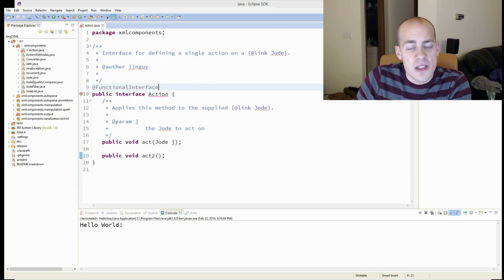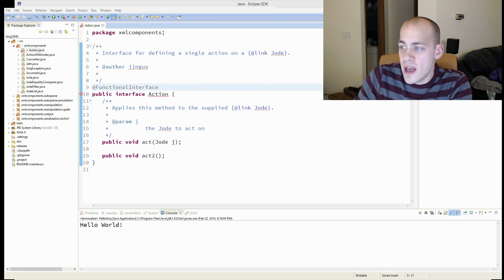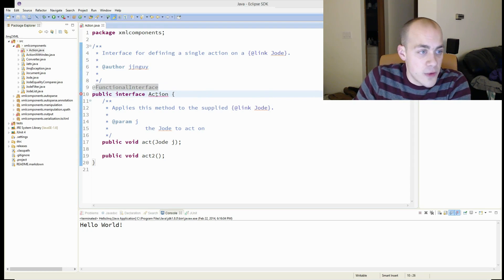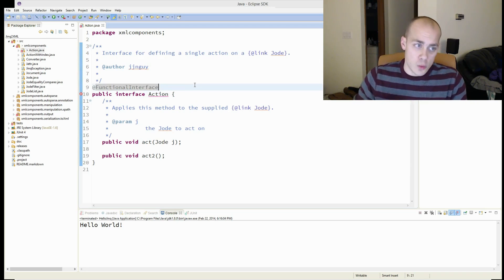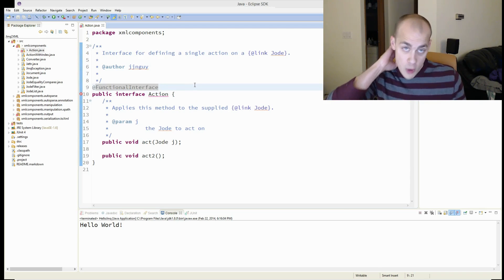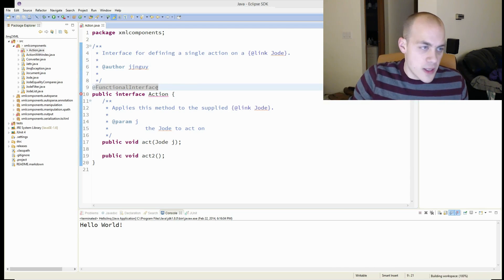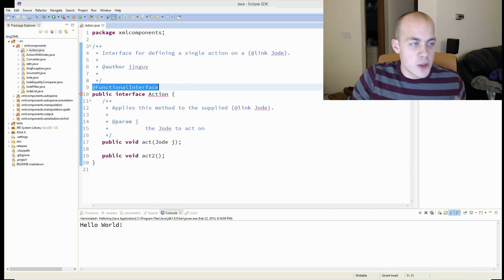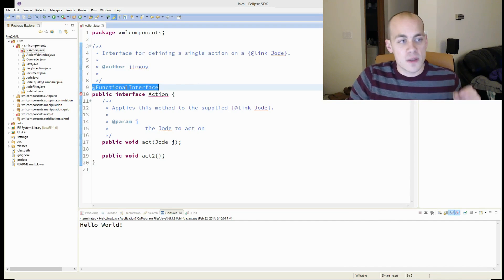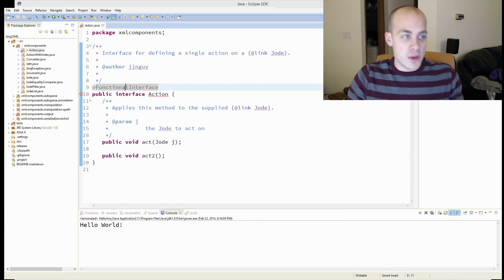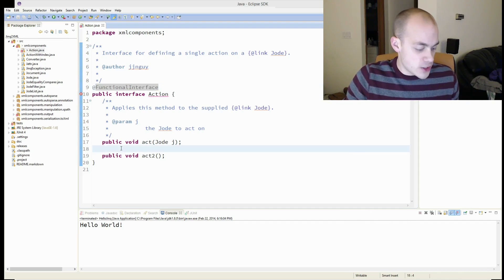Action is not a functional interface. So it very clearly tells you what's wrong. So that's why it's really good to, if you're planning on writing a functional interface, annotate it with the functional interface annotation.